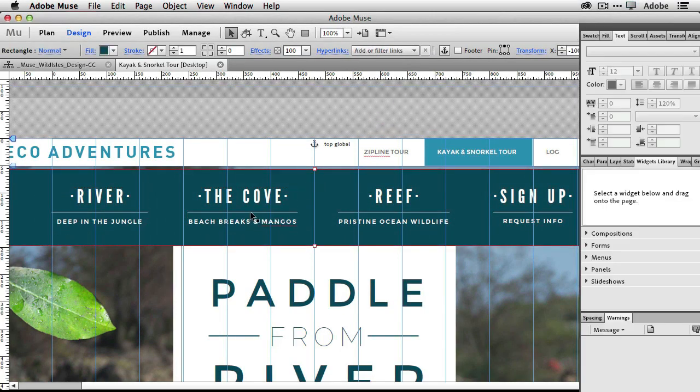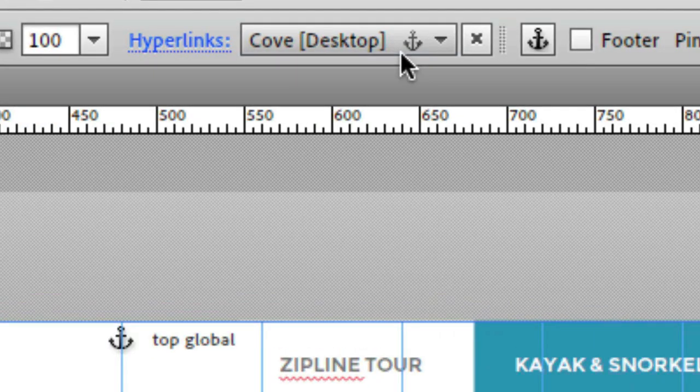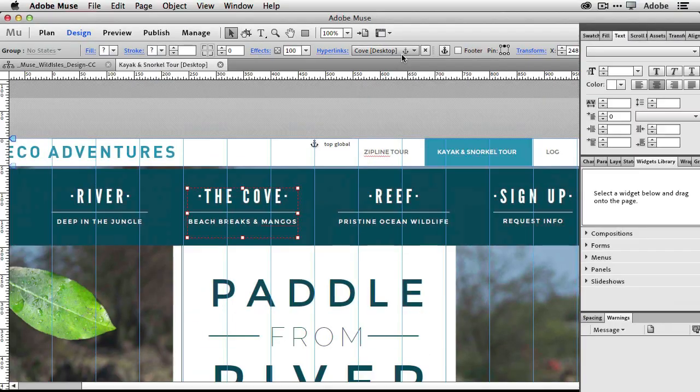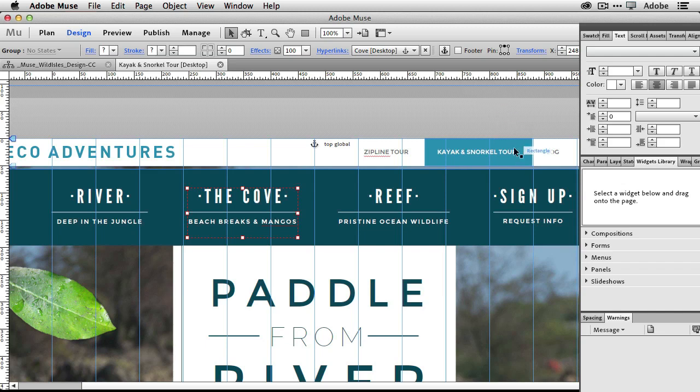Same thing with the cove—if we click on that one, it's an anchor that scrolls down on the same page to the section in the desktop site. That's not a new feature; you've been able to do that in Muse pretty much since day one. I'm just letting you know how the page is built.